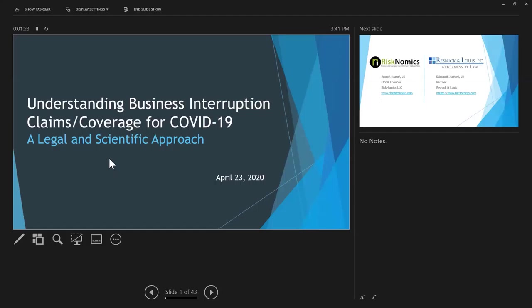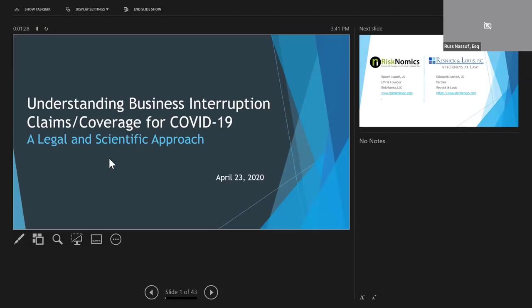Welcome to the webinar, Understanding Business Interruption Claims and Coverage for COVID-19. This is a recording of a webinar which was originally broadcast on April 23rd. I would like to thank the law firm of Resnick and Lewis for hosting this webinar.